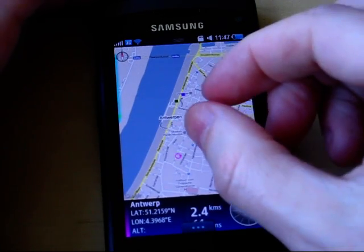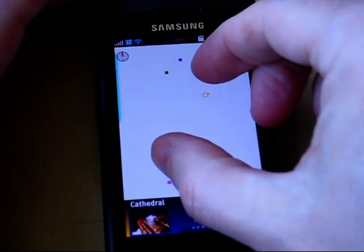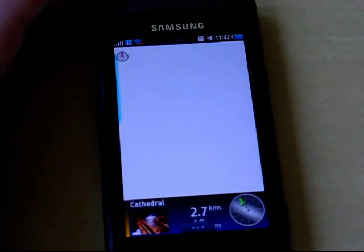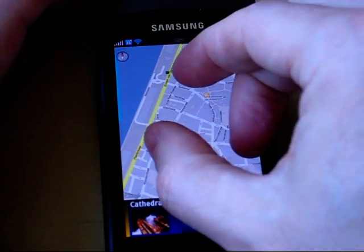Two-fingered pinch zoom. Two-fingered slide.